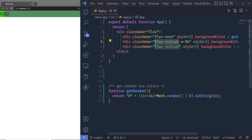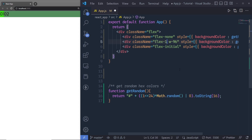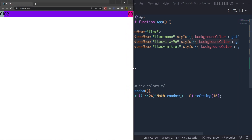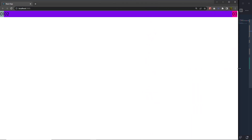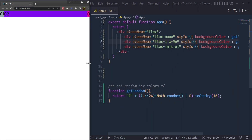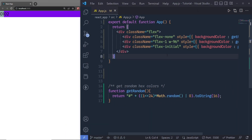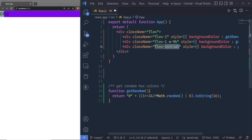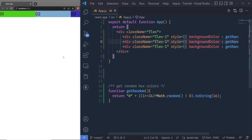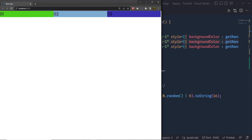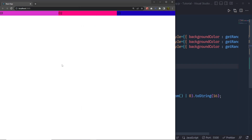So with flex-initial the element will shrink but will not grow beyond its default initial size. If you want to both grow and shrink the element at the same time, instead of flex-initial you can specify flex-1. Save the changes and now if I increase the viewport the element will grow, and if I decrease it will shrink. You can also use flex-1 on all your elements to give them equal width — save the changes and notice all divs have equal width.